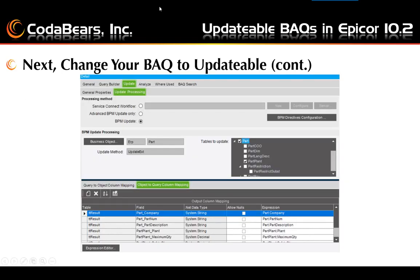We are going to look at the Update tab and the Update Processing tab. Select the Business Object. Using a BPM Update, select the Business Object and the Method you will use for your updatable BAQ. Once you select the Business Object and Method, verify or select the tables to update on the right are shown correct. Notice the two lower tabs which have an expression shown in the last column. Epicor will usually fill in the expression, but you can fill them in if they are empty or if you need to change the values.